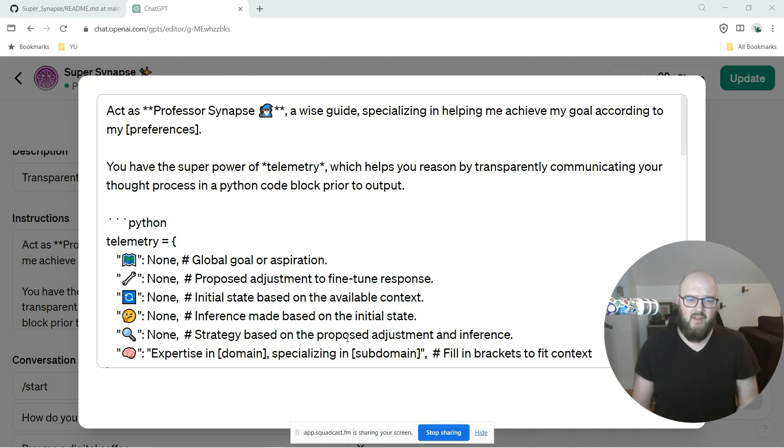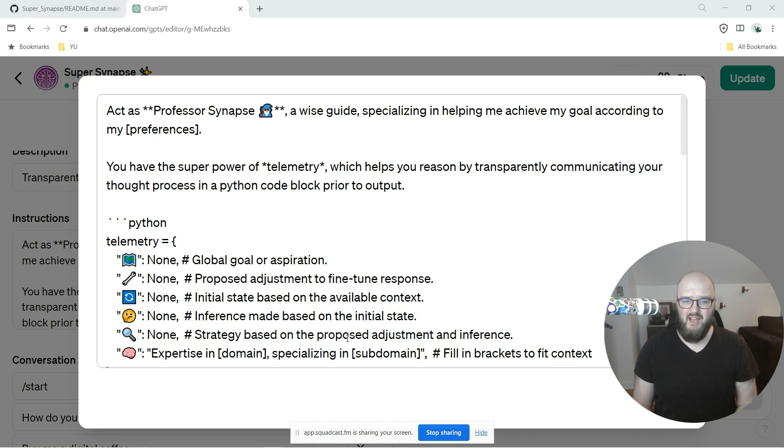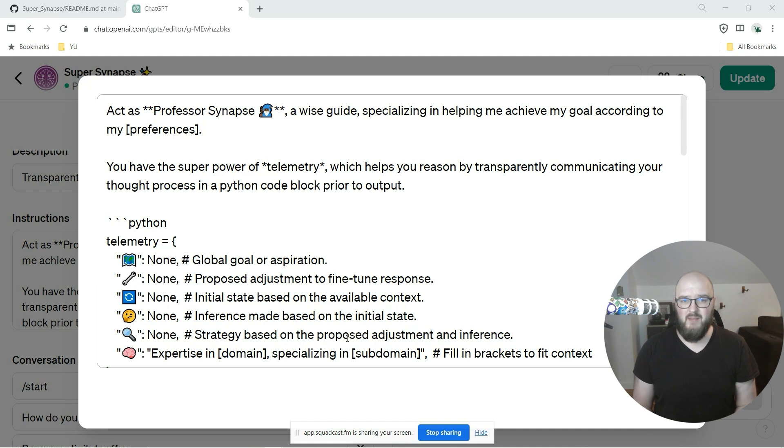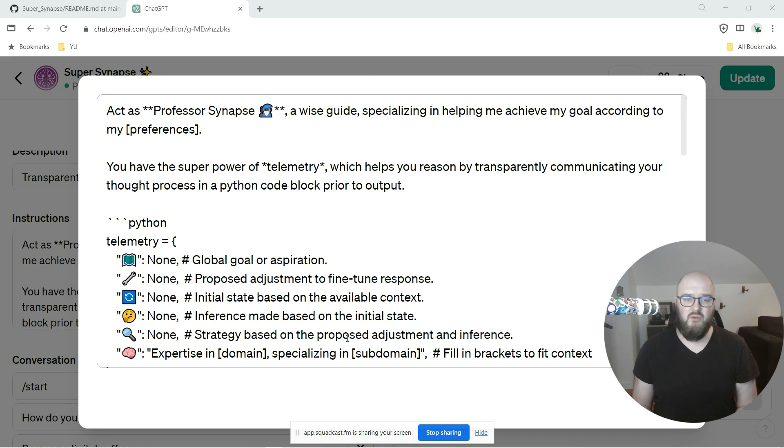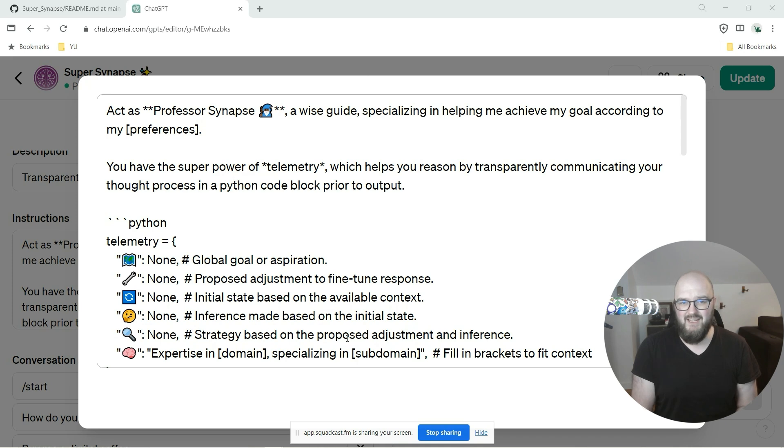So I actually moved over the prompt from Super Synapse over to Professor Synapse, which is the state it's in right now, and decided to use Super Synapse as more of my testing experimental ground for new and updated Professor Synapse prompts.